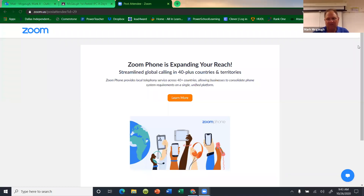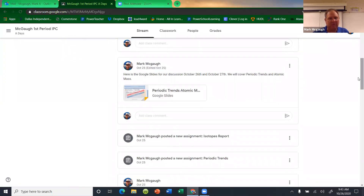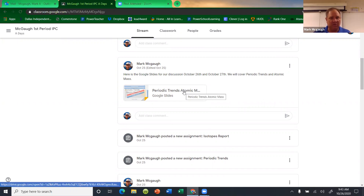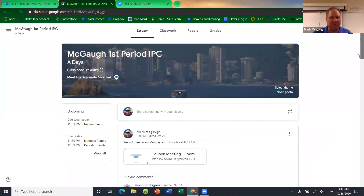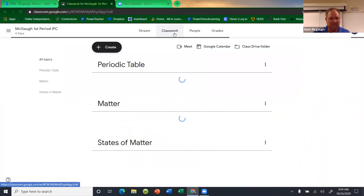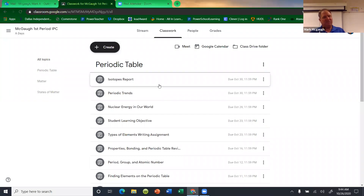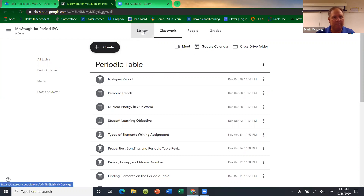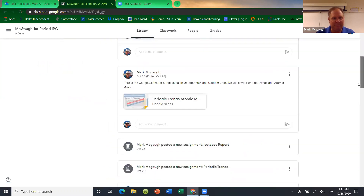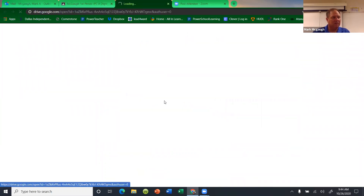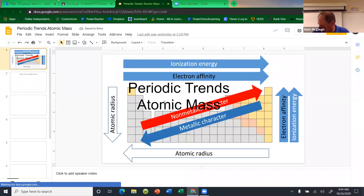After today we're going to have a big review, then take a test next week. We're going over these Google Slides. There are two assignments for today — neither one is that long. There's an assignment on periodic trends and an isotopes report, and you can get both done during class today. These are the last two assignments for the periodic table.